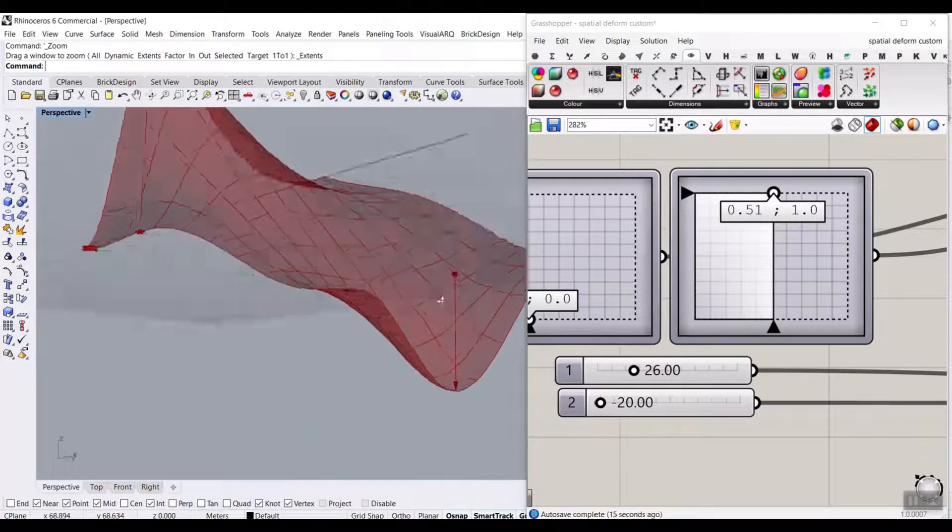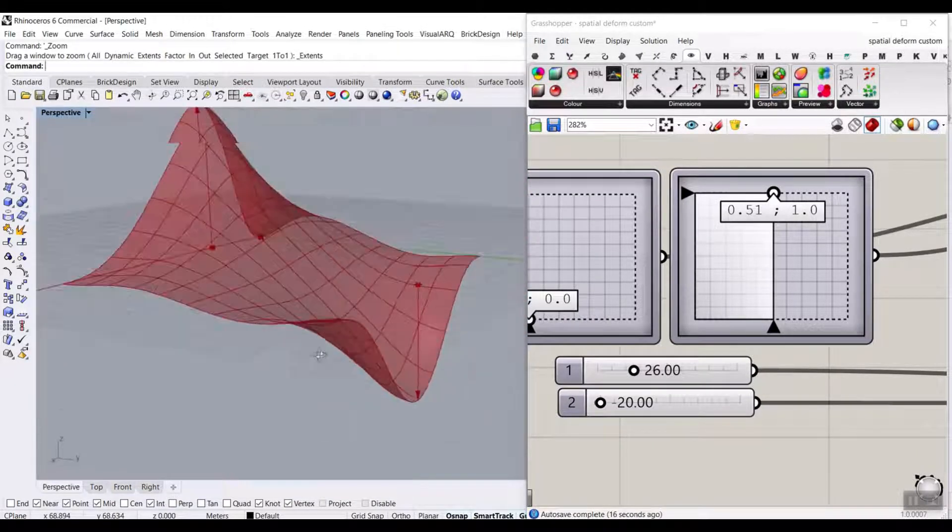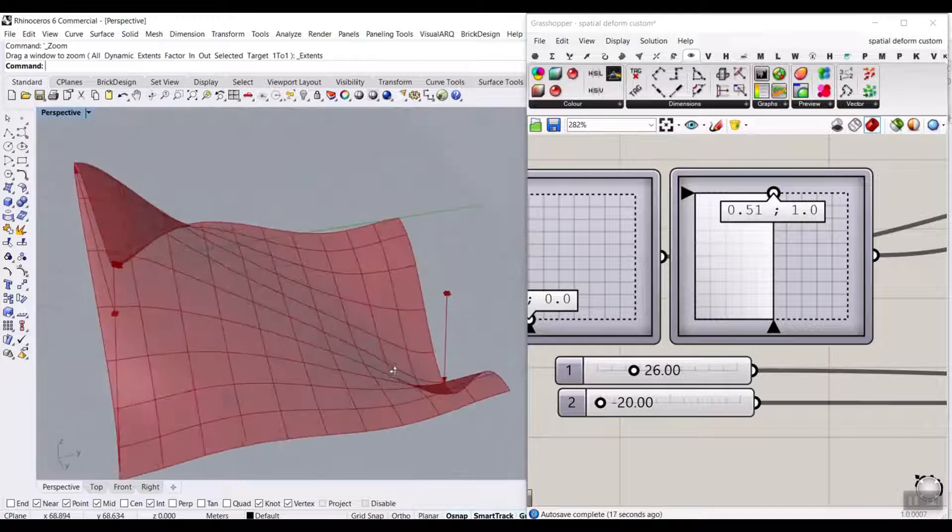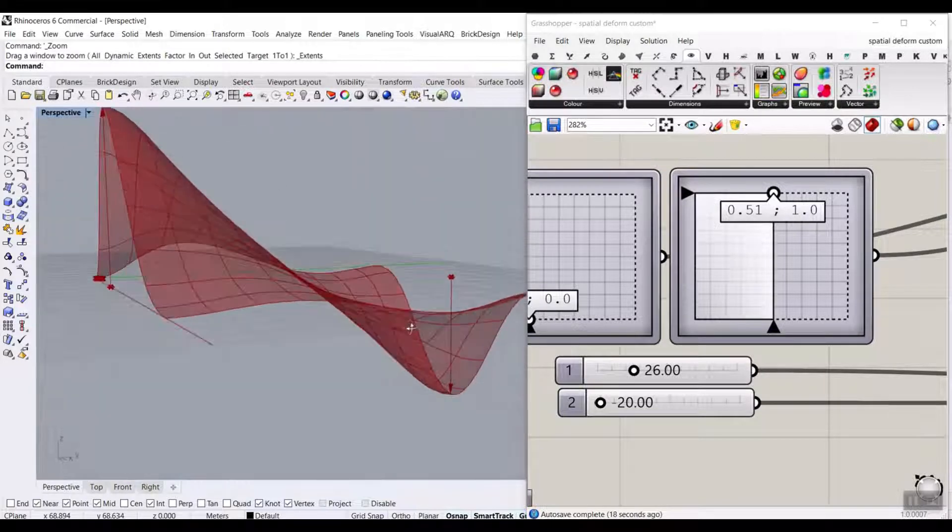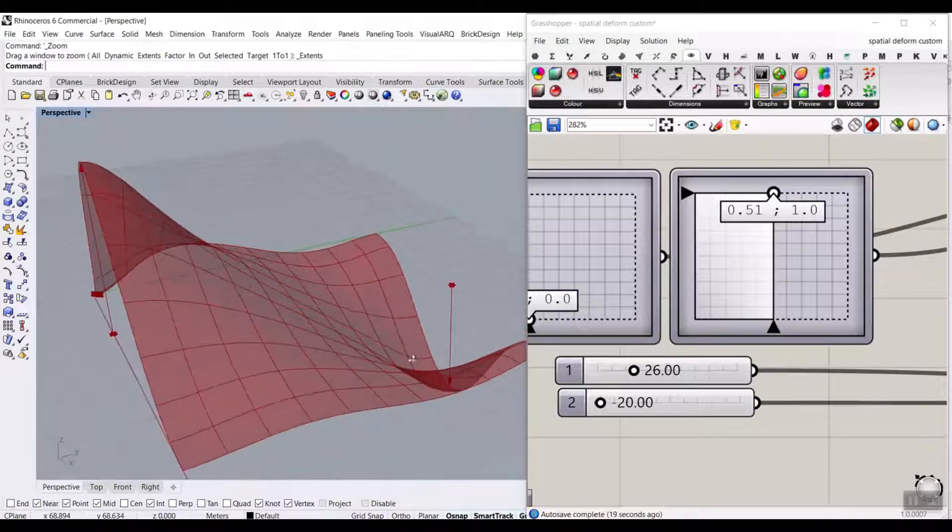So this tutorial is about how you can use the special deformed component in Grasshopper to deform NURBS surfaces.